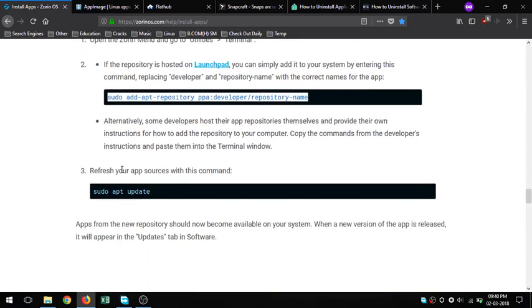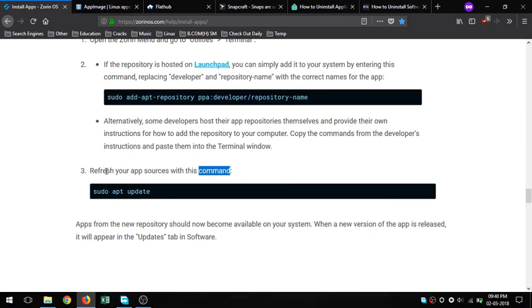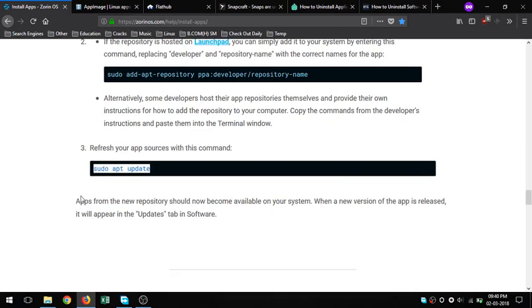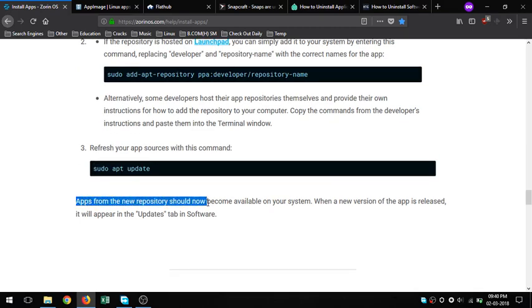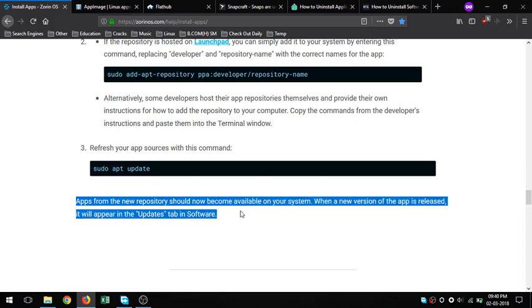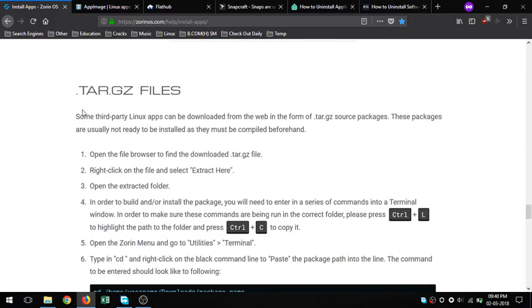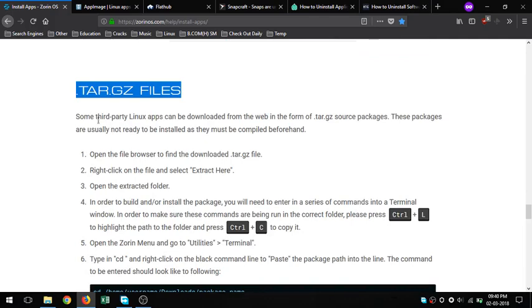5. tar.gz files - some third-party Linux apps can be downloaded from the web in the form of .tar.gz source packages. These packages are usually not ready to be installed as they must be compiled beforehand. 6. AppImage - the closest thing to .exe files on Linux. AppImage is a format for distributing portable software on Linux without needing superuser permissions to install the application.